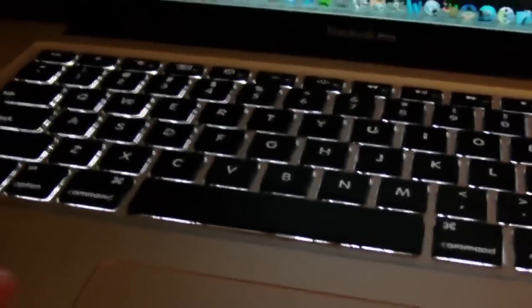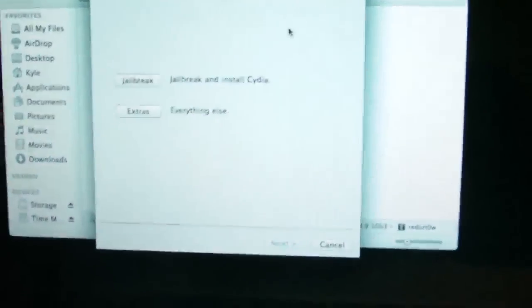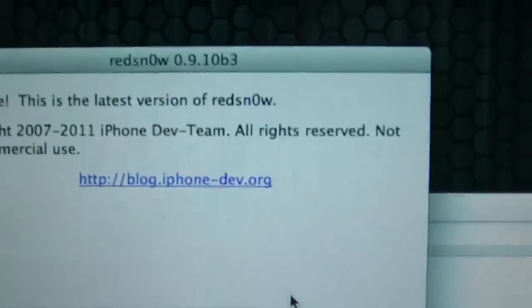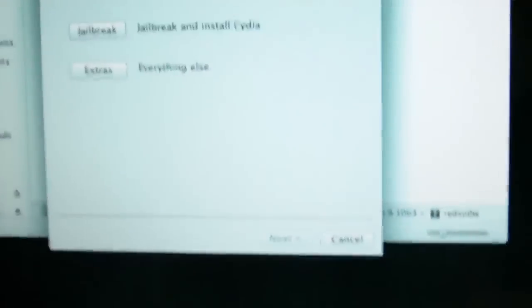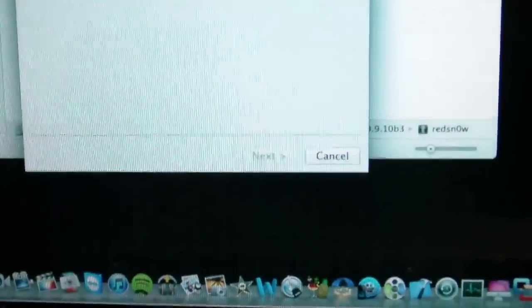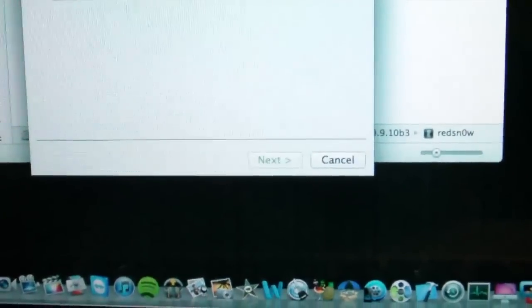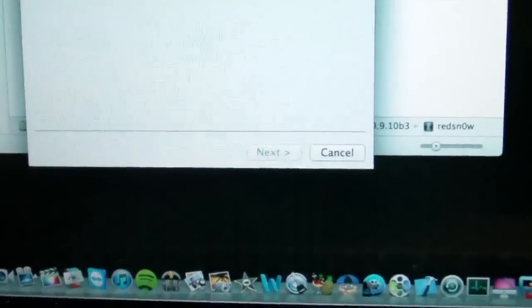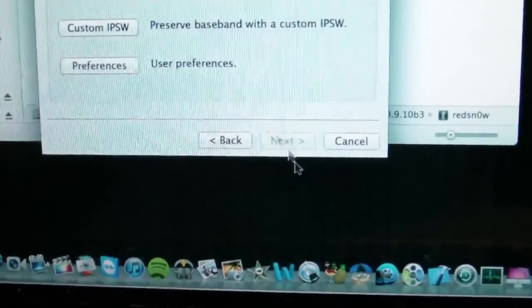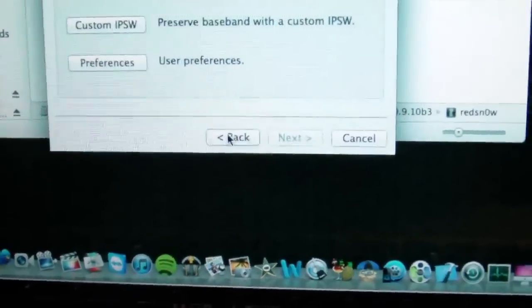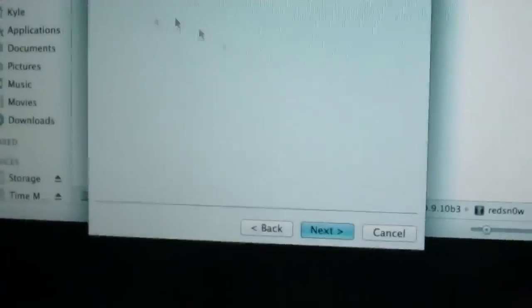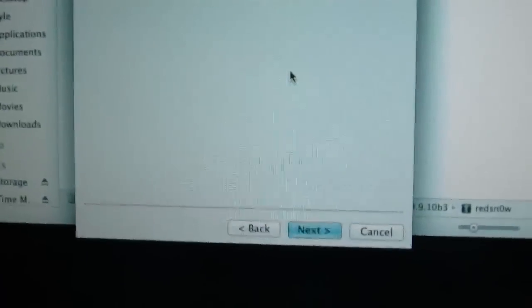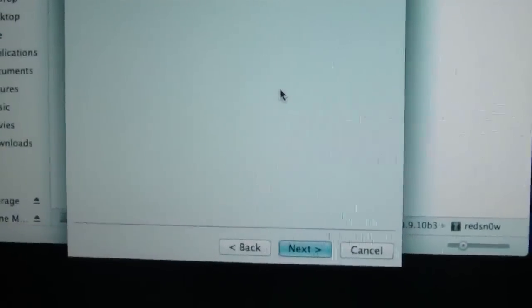While this is booting down, I'm going to go ahead and show you guys redsn0w on the computer. So here is Beta 3. It's 0.9.10 Beta 3. And what you guys are going to be doing in this program, you're just going to go ahead and simply plug in your iDevice and go ahead and click jailbreak. You don't have to go to extras and select the IPSW. You just go ahead and hit jailbreak.